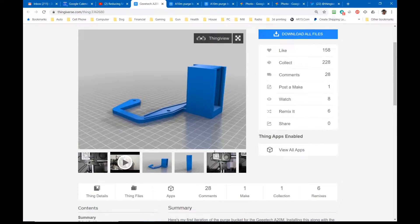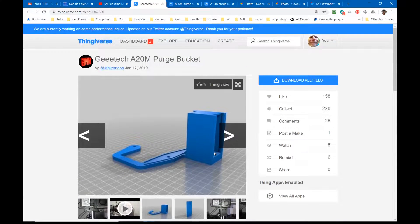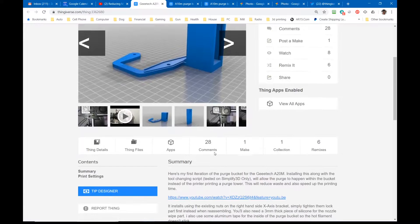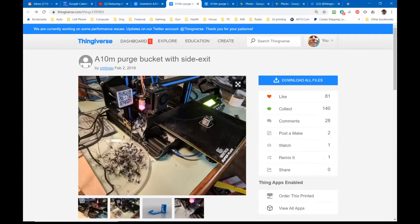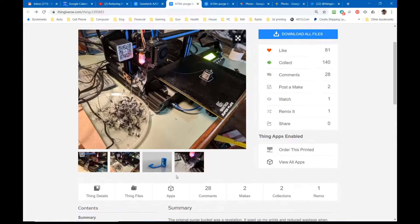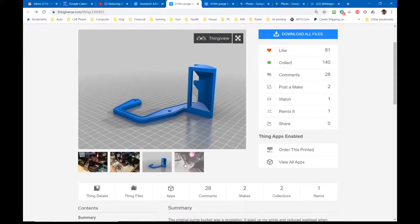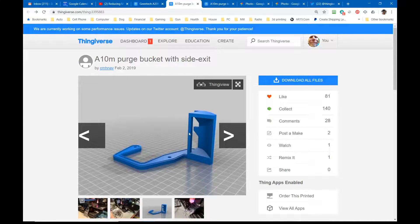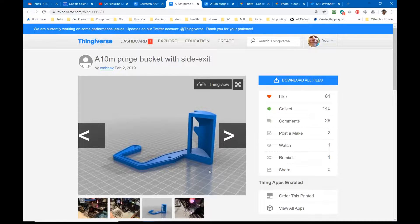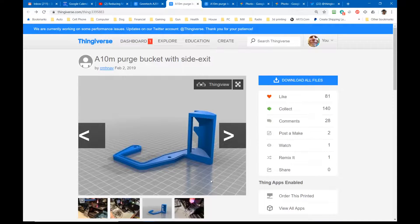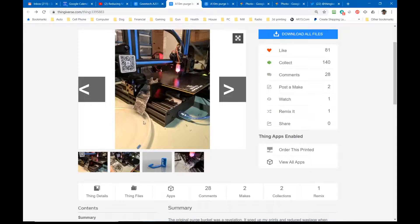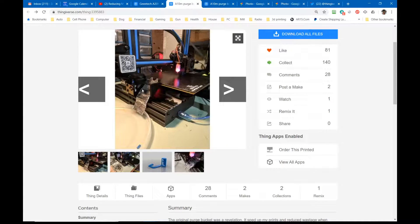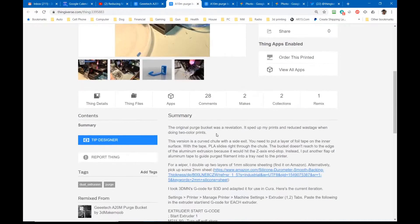Two problems with that. First, I don't have an A20M. While the A10 is similar, it is enough different, and I don't have Simplify 3D either. So I looked around a little bit more and I found CMHNAV's purge bucket for the A10M. His isn't really a bucket, it's more of a slide that gives a spot to mount something to cleanly cut the filament off as it moves out and gives a slide that slides the purged filament down and out to one side. But more importantly, what he did was he took 3D Maker Noob's G-code for Simplify 3D and then adapted it for Cura.